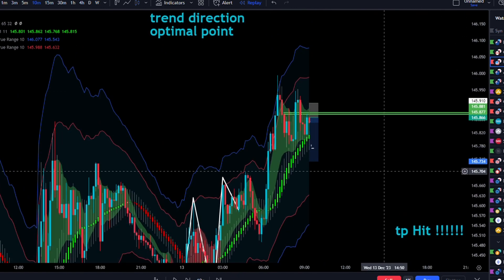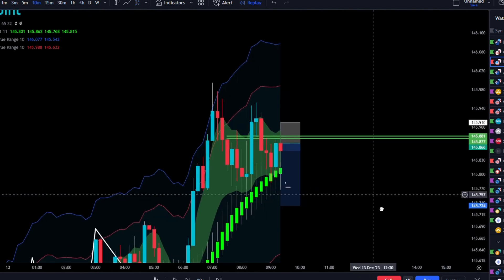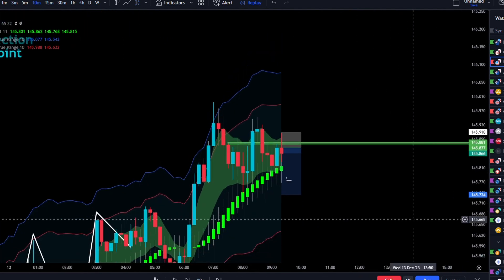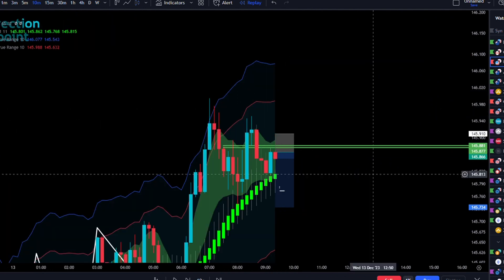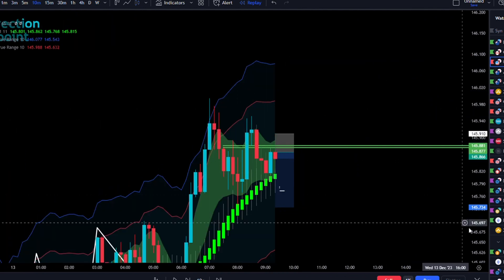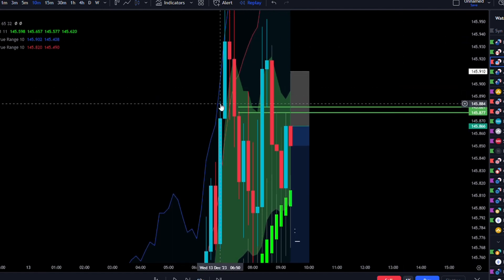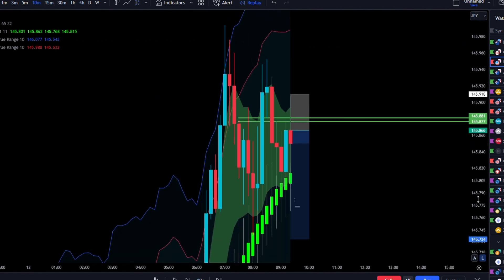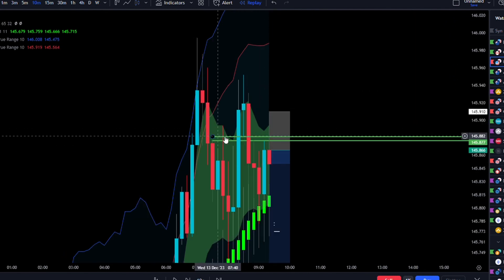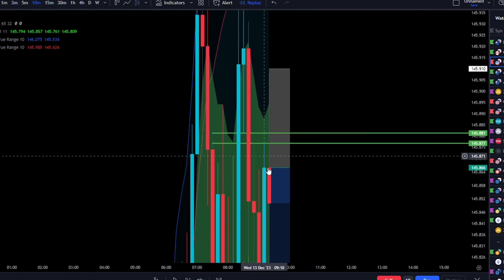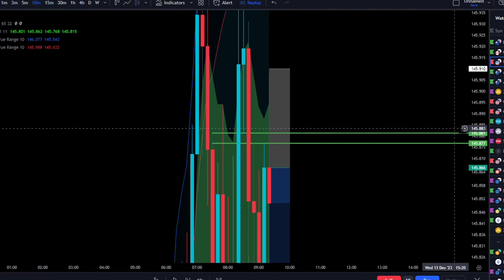I'm going to try and find the optimal point on the 10-minute time frame, and for me that's always going to be the most recent order block. As we can see here, this is our most recent order block — but we don't just take any order block. We only take order blocks that have a fair value gap just below them. These green lines actually have a gap in between because the wicks aren't connecting and covering the whole candle's body.